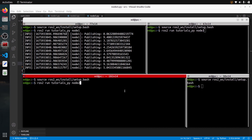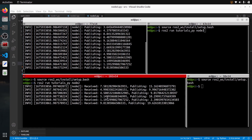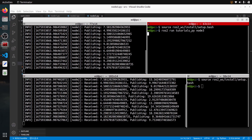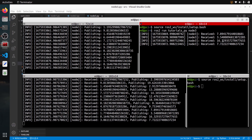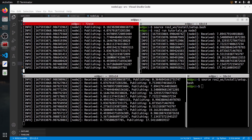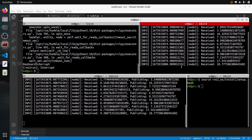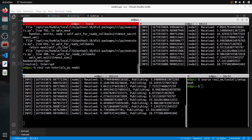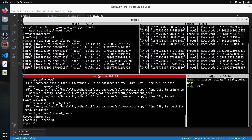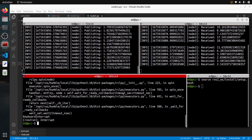Now let's start node two: ros2 run tutorials_py node_two. We can see it receiving the same number that node one publishes, and publishing the double. Let's start node three: ros2 run tutorials_py node_three — and we receive the doubled number from node two. The pipeline is working. If I stop node one, node two and three are still running but receive nothing. Start node one again and communication resumes. Stopping node two cuts the middle of the pipeline, so node three gets nothing.